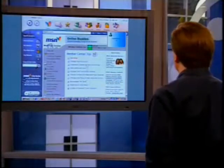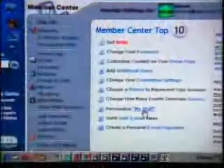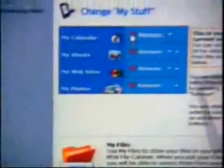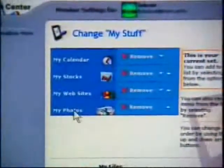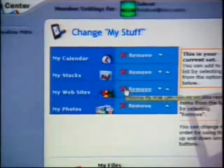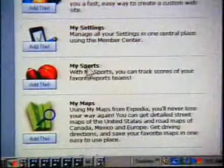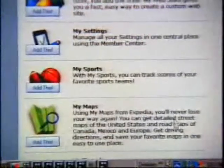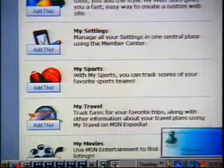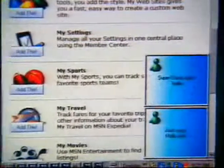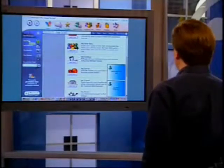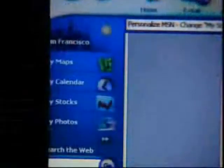To go in and personalize my stuff, right down here I can click on 'my stuff.' I've got my calendar, my stocks, my websites, my photos. If I want to get rid of my websites because I'm just not interested in that, I can click on remove and it'll take it out. But as I page down, you'll see there are a lot of other things I can put in here — my websites, my settings, my sports, my maps, all of this stuff. And as I add my maps, notice over here on the left-hand nav, my maps showed up at the top — click on that, and my maps is right here.